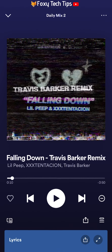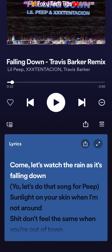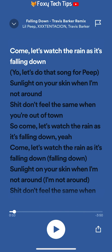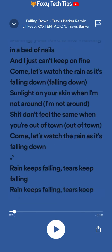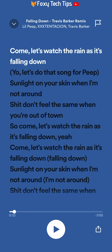When the song is playing, swipe up and you will see the lyrics. You can tap on the lyrics or press the expand button to expand them. When you play the song, the lyrics will highlight in time with the music.